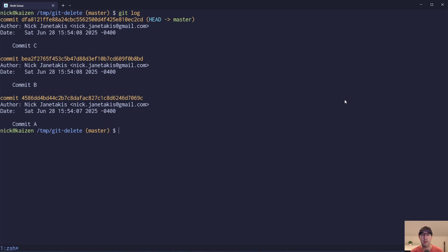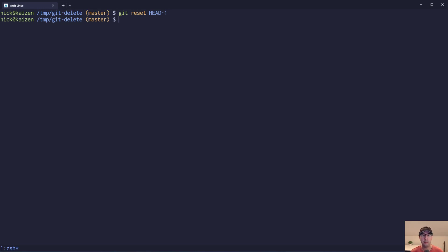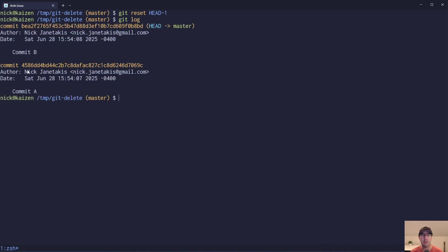Let's go with the most basic case — let's just say that we want to reset this top commit, the latest commit that we have here. So we can do a git reset HEAD~1. And maybe you've Googled for this one quite a few times — I know I have. But if you do this and do a git log, you can see commit C, that latest commit, is no longer there.